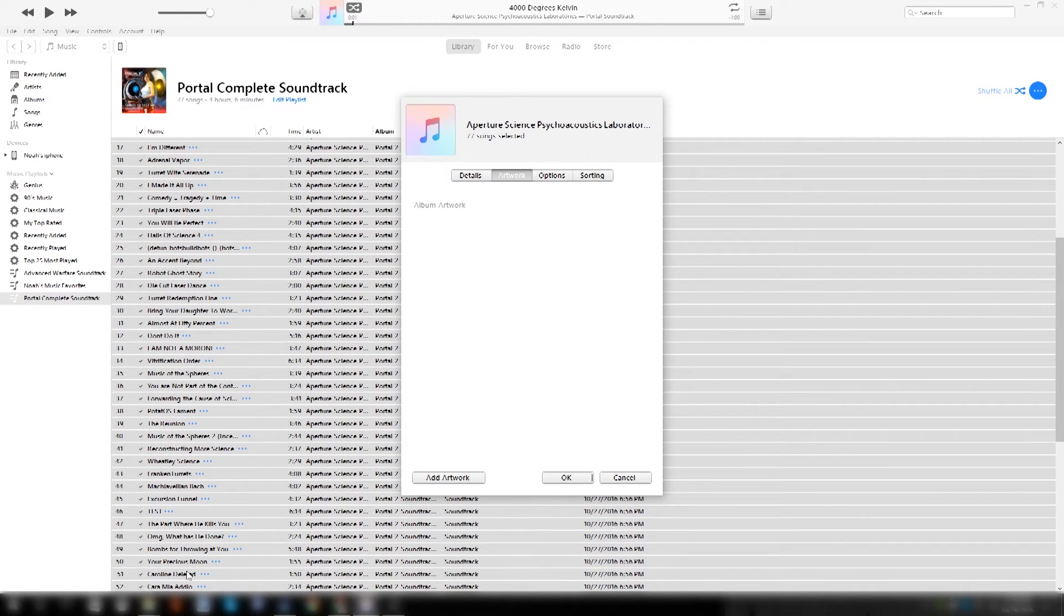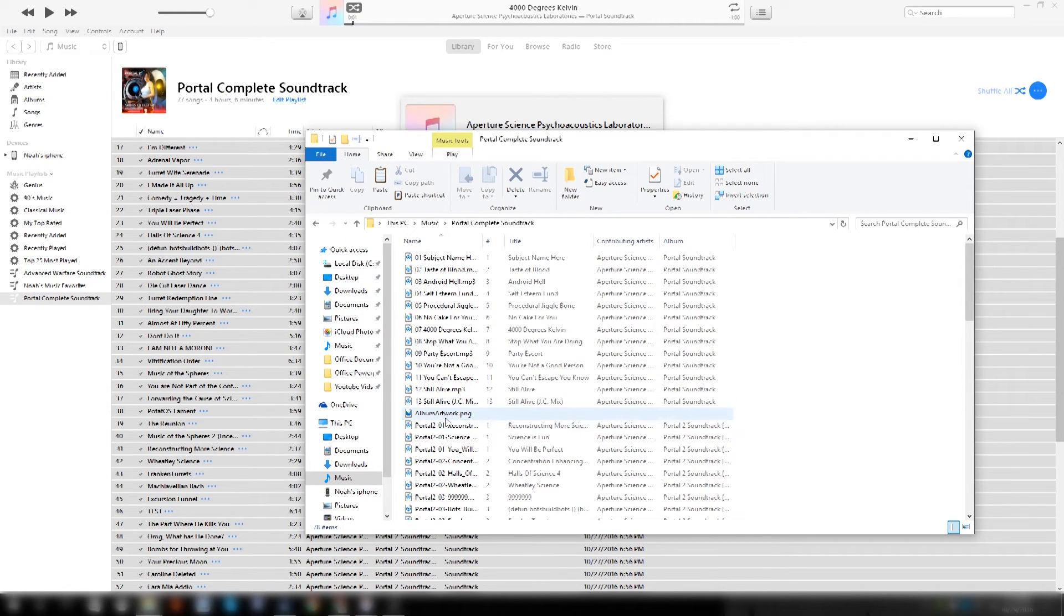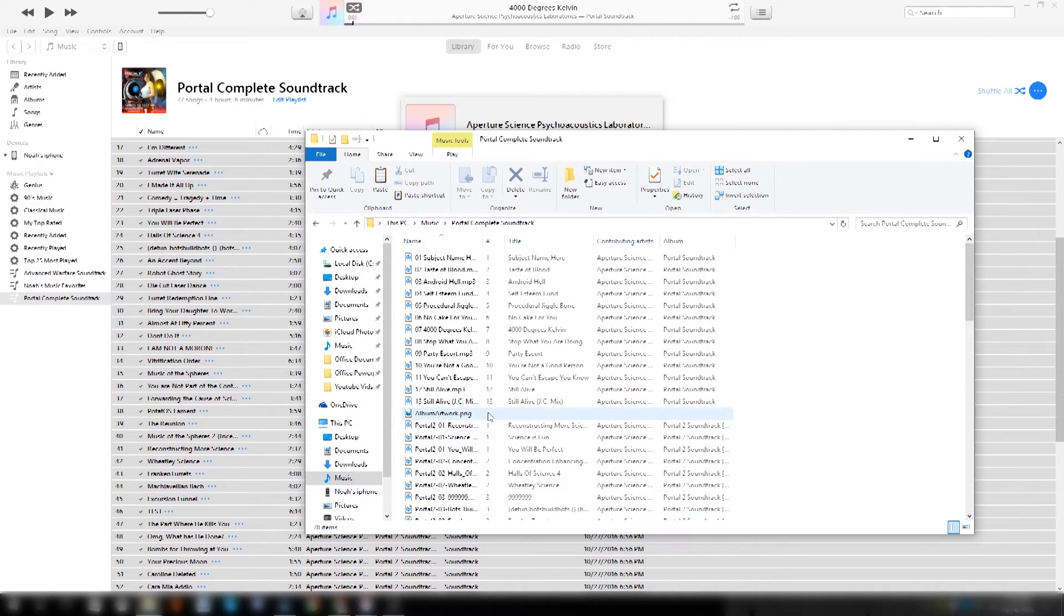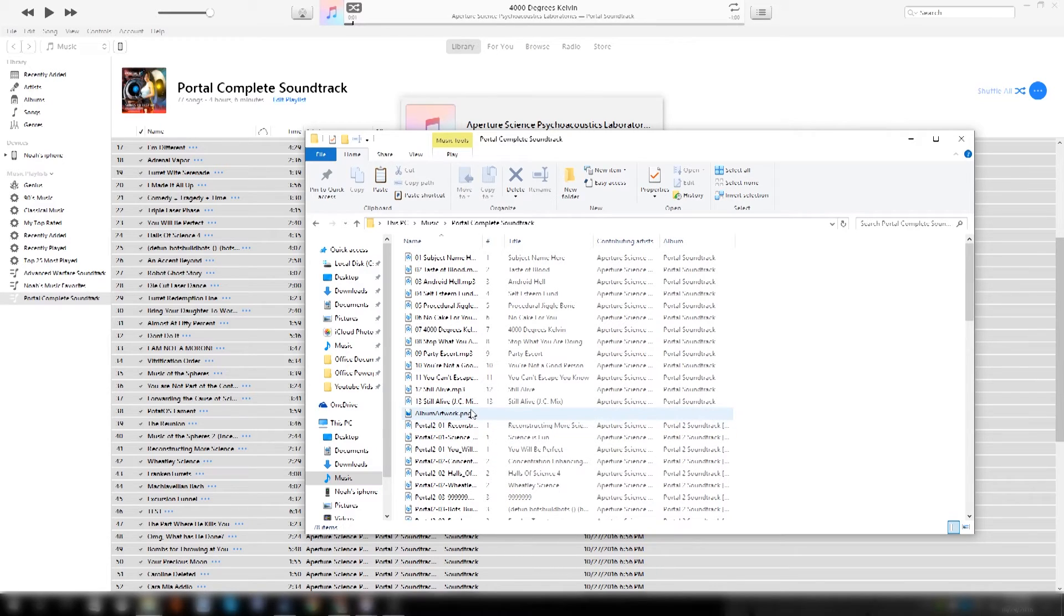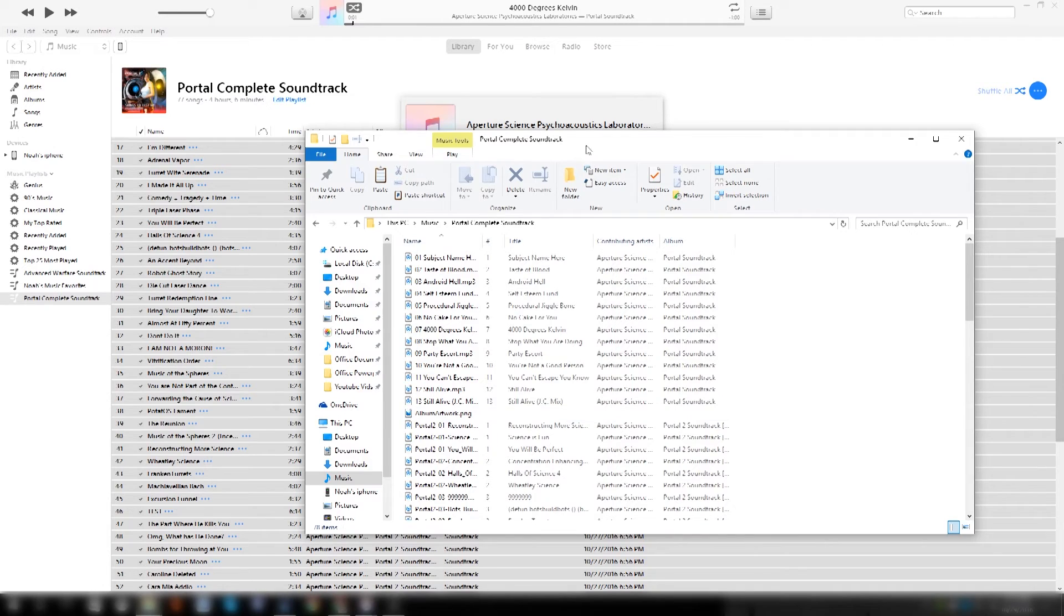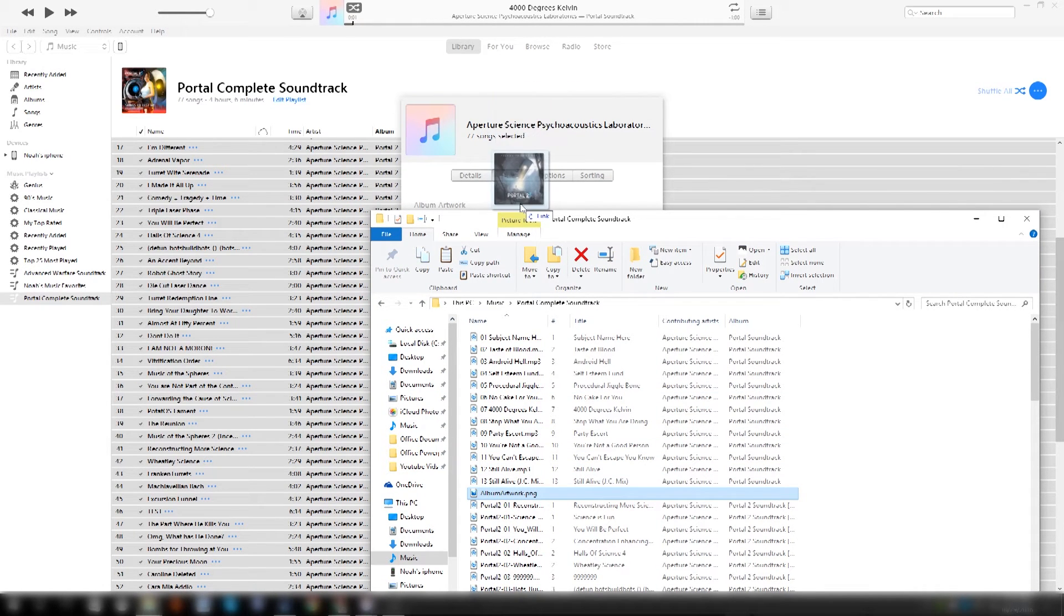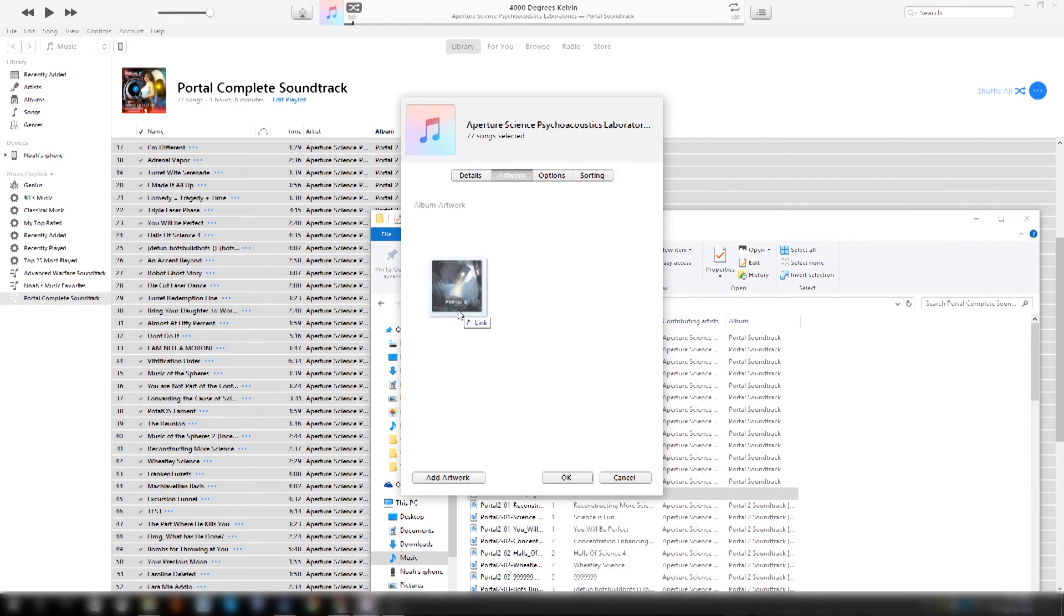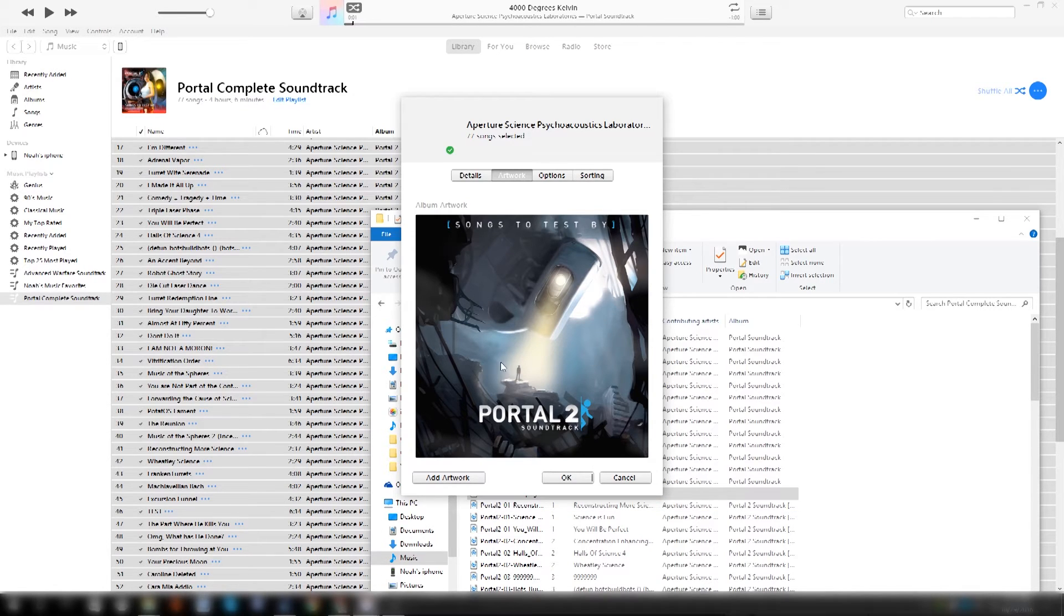And then what I do is I go back to the Portal Soundtrack folder, and the soundtrack for Portal came with this artwork, but not all soundtracks that you download may come with it. If it doesn't, just go to Google, search an image, just search up Portal 2 soundtrack album art, and the first result will be fine. Then you can download that and proceed to do what I do here. What I'm going to do is I'm going to drag the PNG into iTunes right here. And then what it's going to do is it's going to take that and replace all of the artwork for the songs I have selected to this.